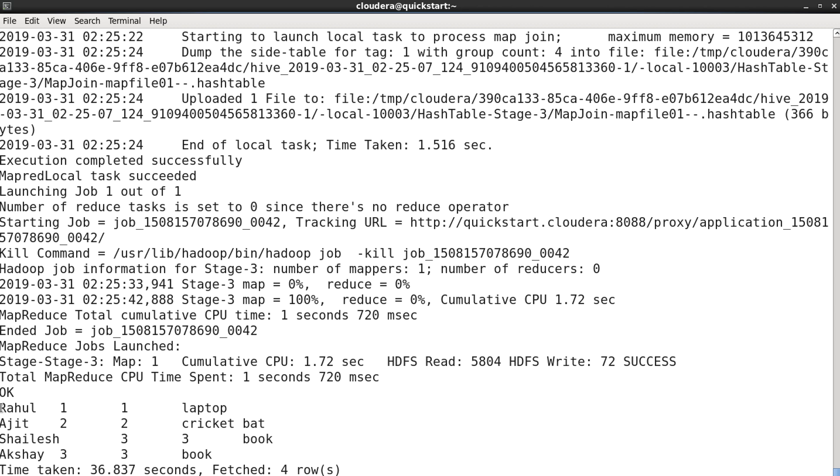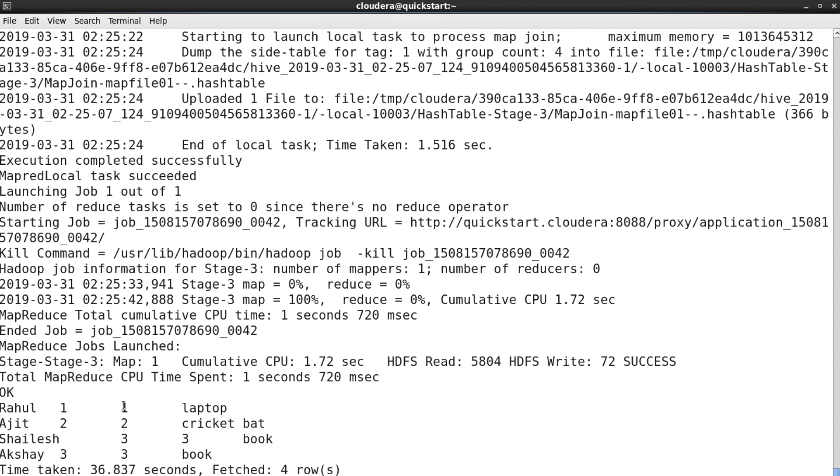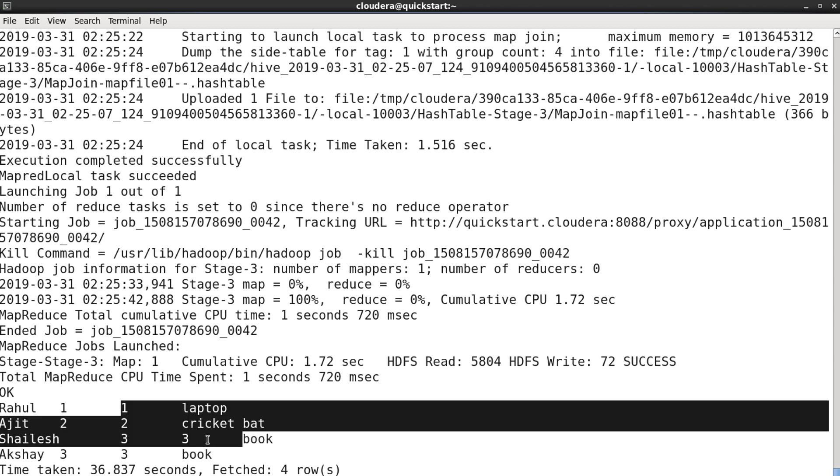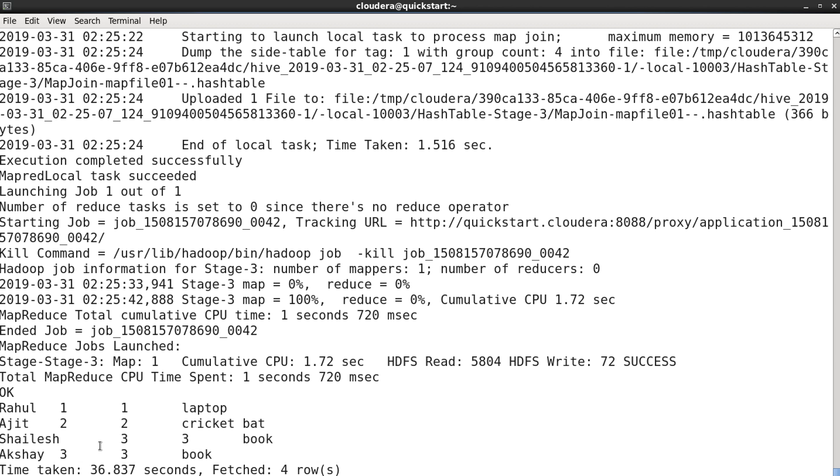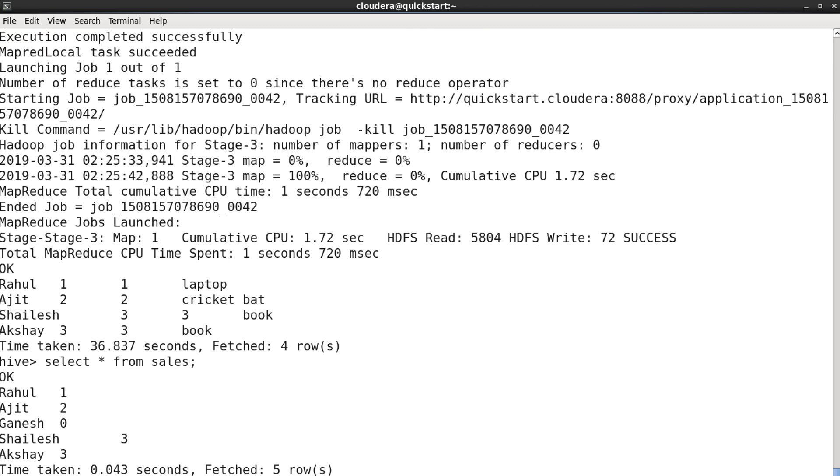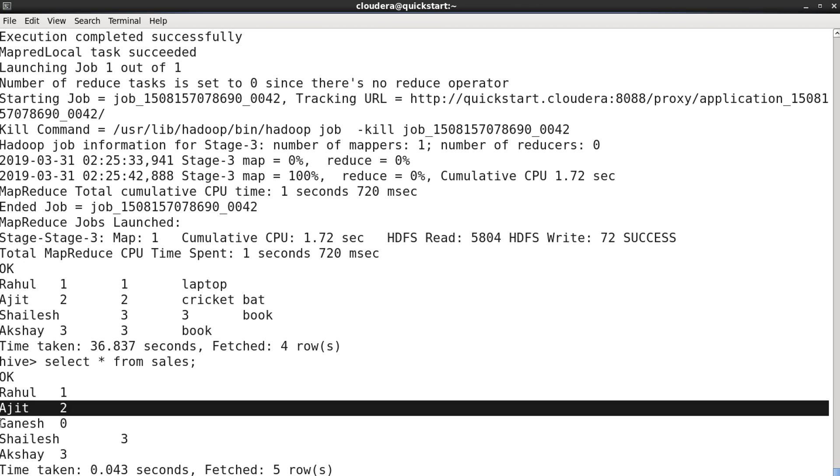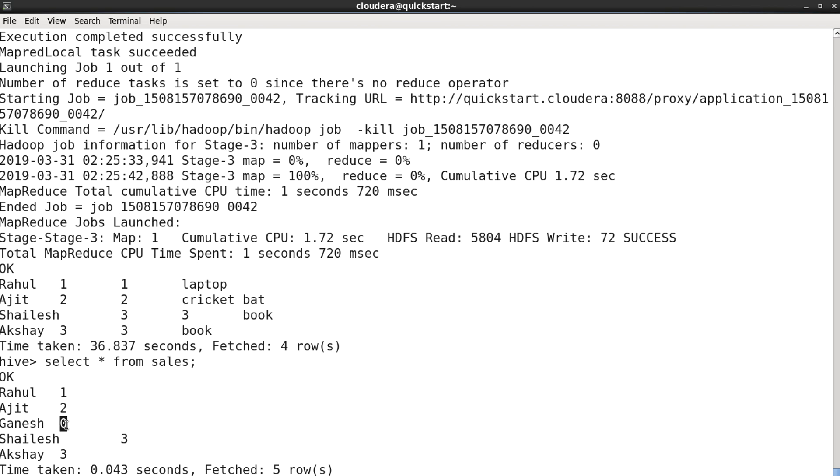All the columns from the sales: Rahul, Ajit, Shailesh, and Akshay - so these are the columns from the sales table and the columns from the products table as well. If we take a look and select star from sales, then here we have five things: Rahul, Ajit, Ganesh, Shailesh, and Akshay.